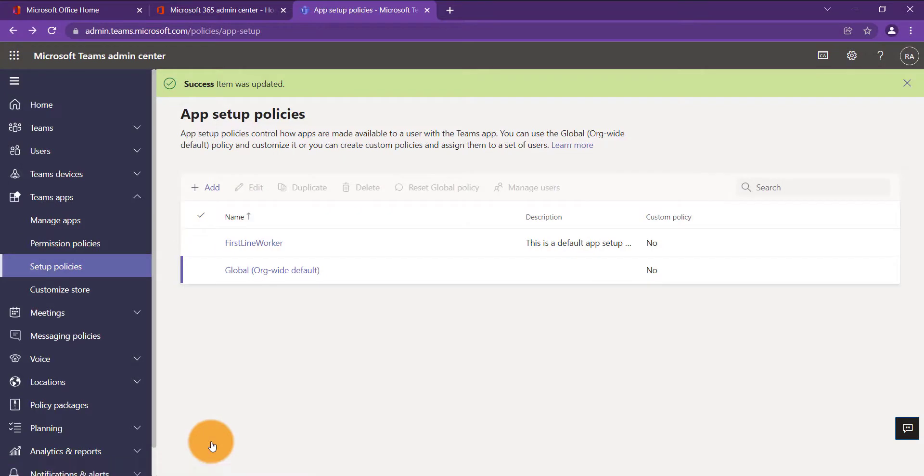Now you have deployed the app, it can take up to 48 hours before you can see it on the devices. In my experience, it usually takes a minimum of 24 hours.